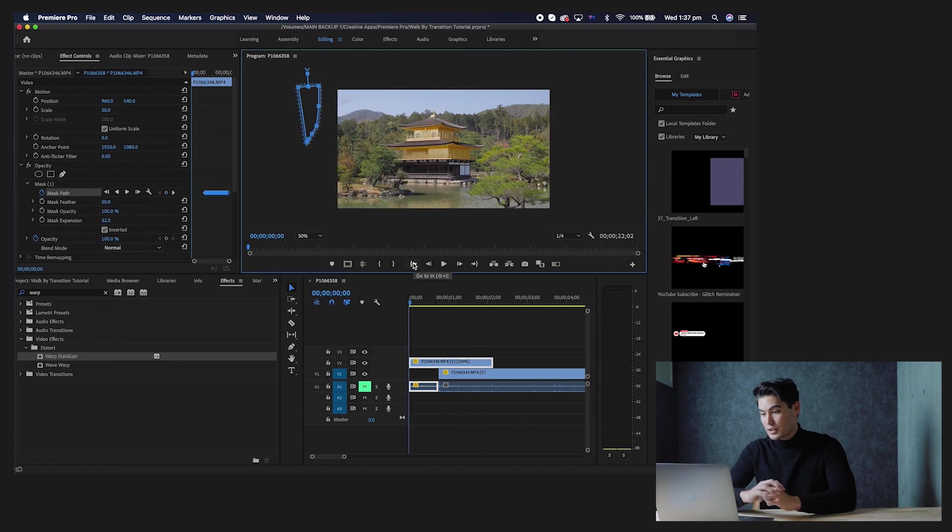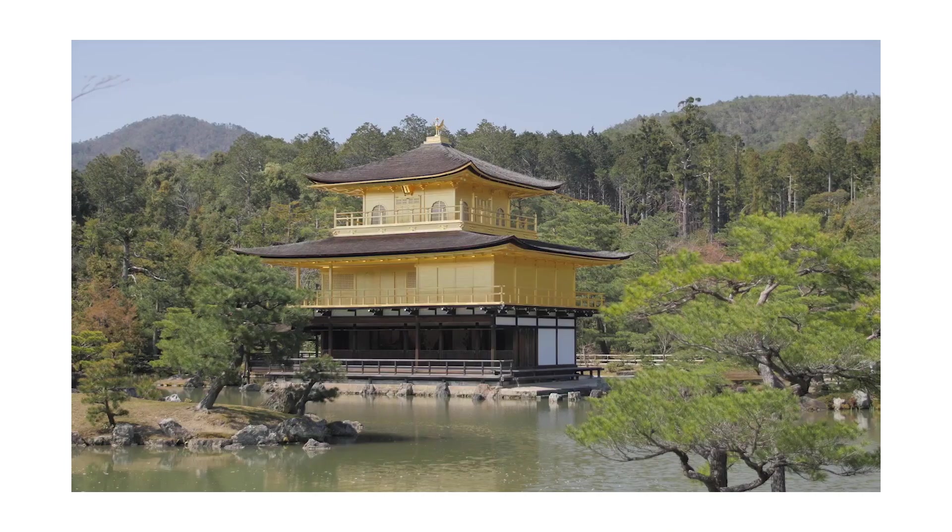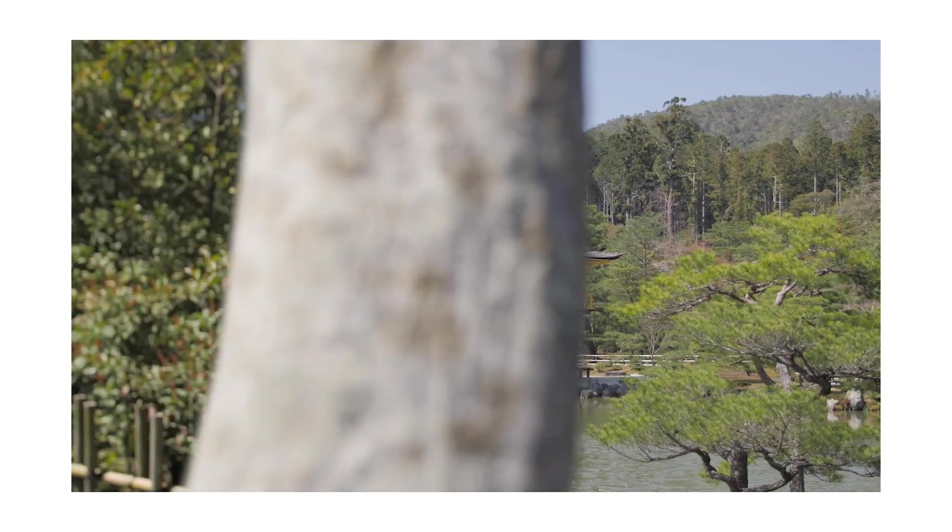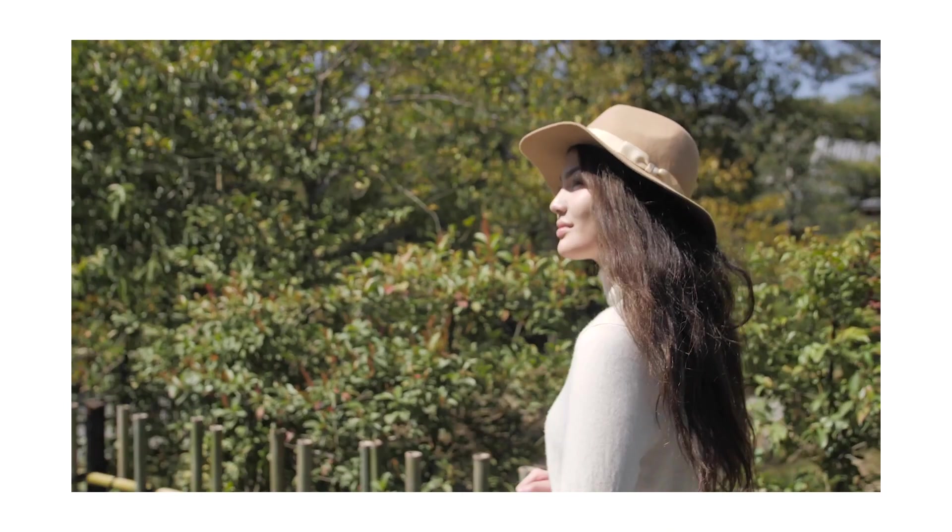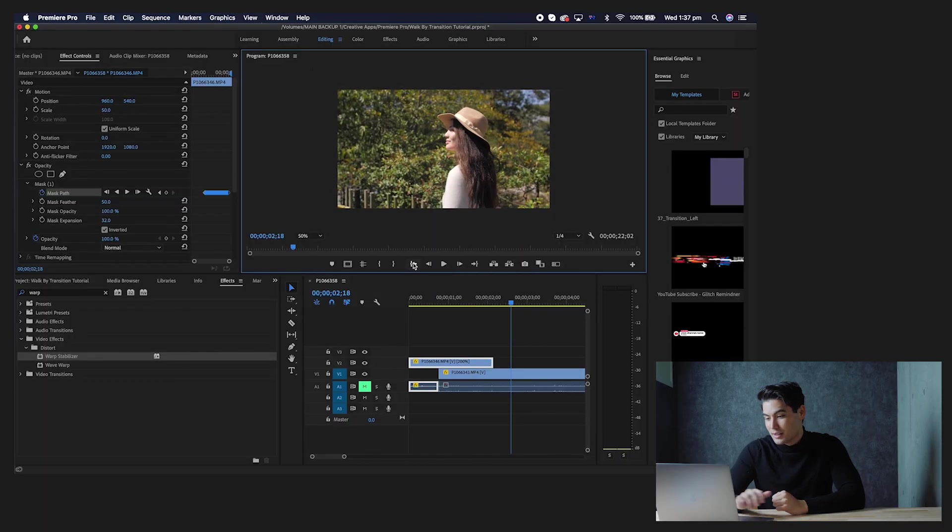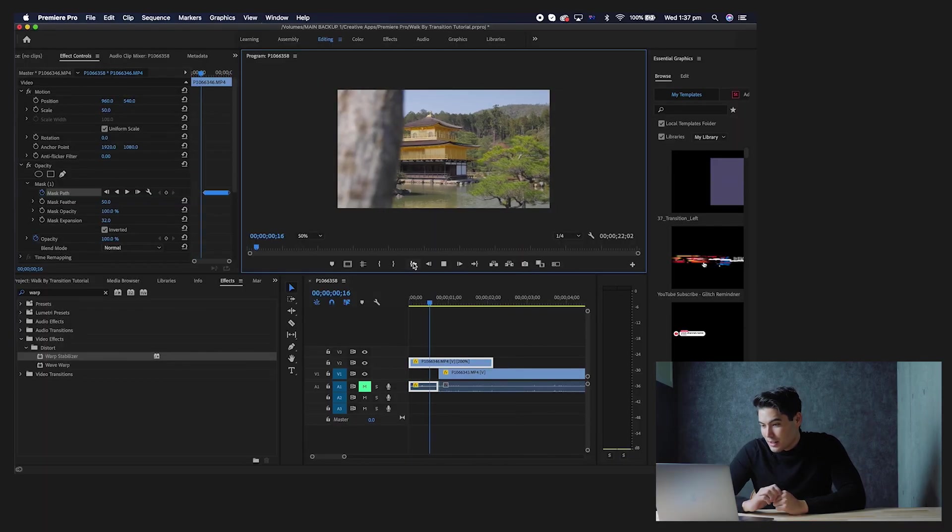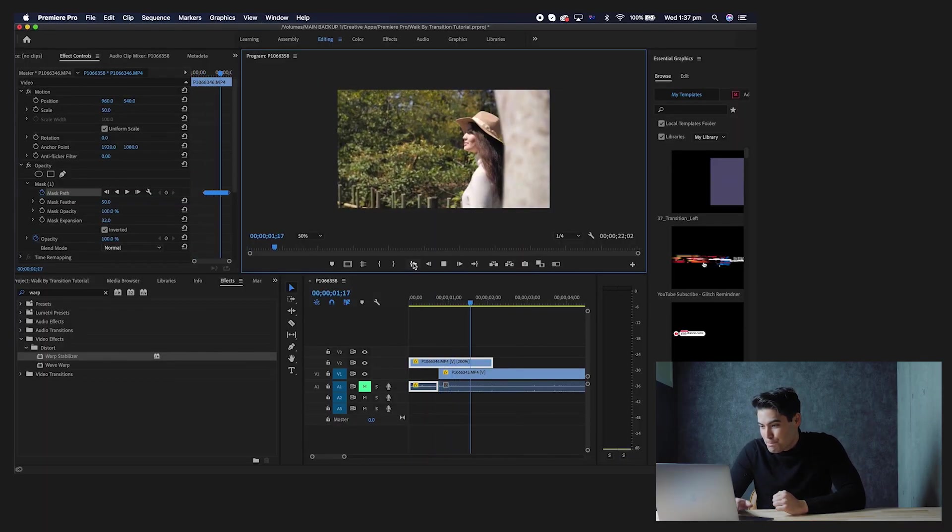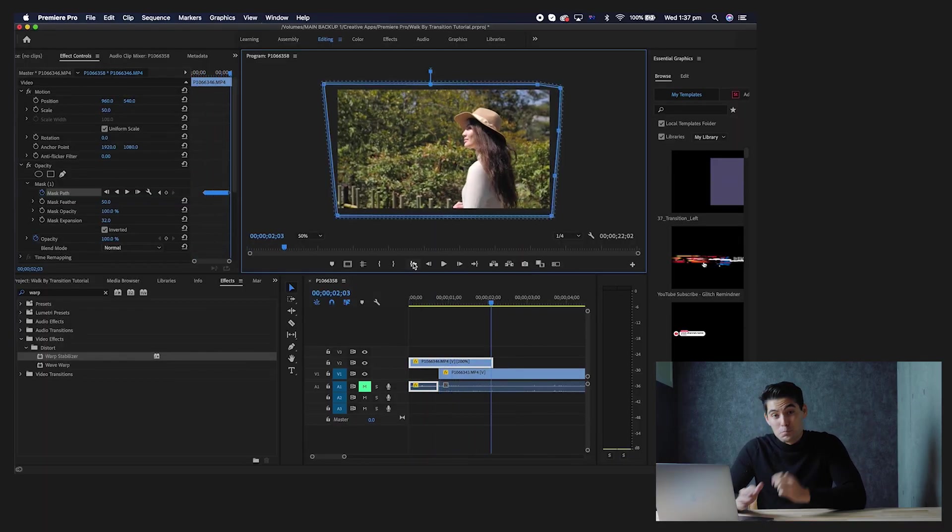So let's just go to the beginning and let's watch the playback. Boom! And as you can see again, that looks pretty good. That is pretty much it.